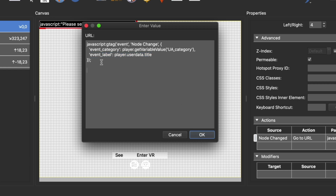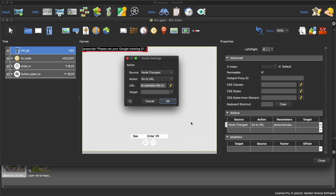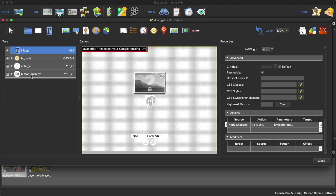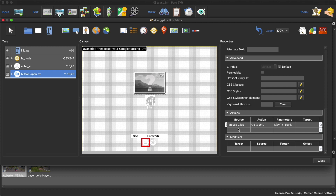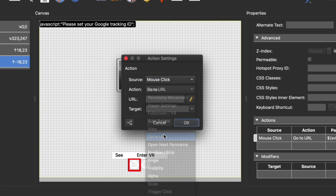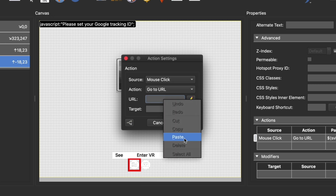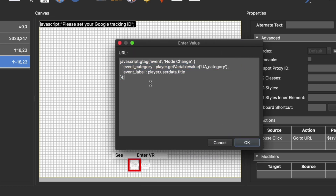To track buttons, we need to add an action, and that action is going to need this JavaScript code. I'm going to select this code and copy it, click OK, then select the button I want to track and give it the action: when mouse clicked, Go To URL, and paste in that JavaScript snippet.